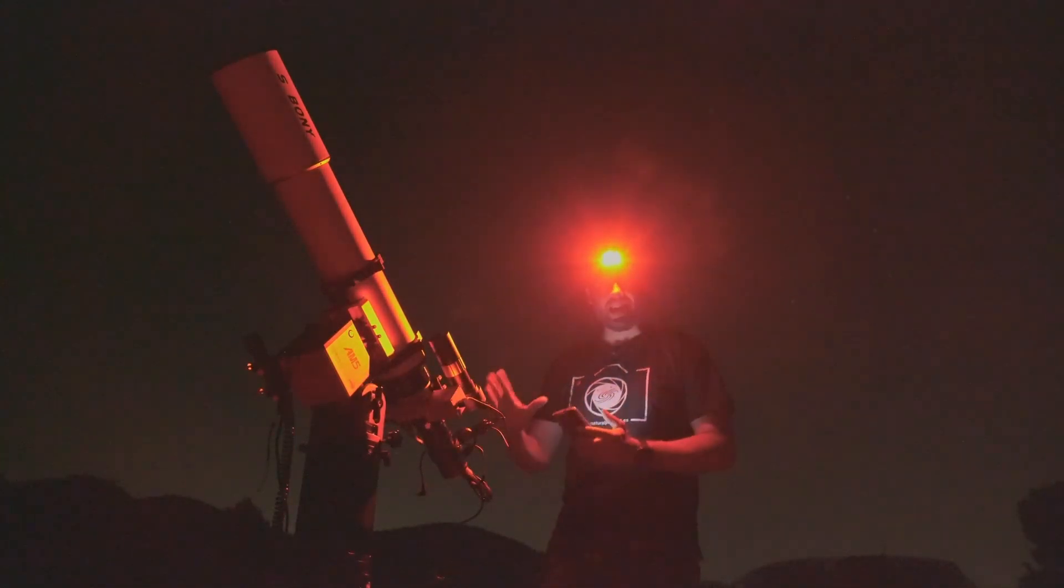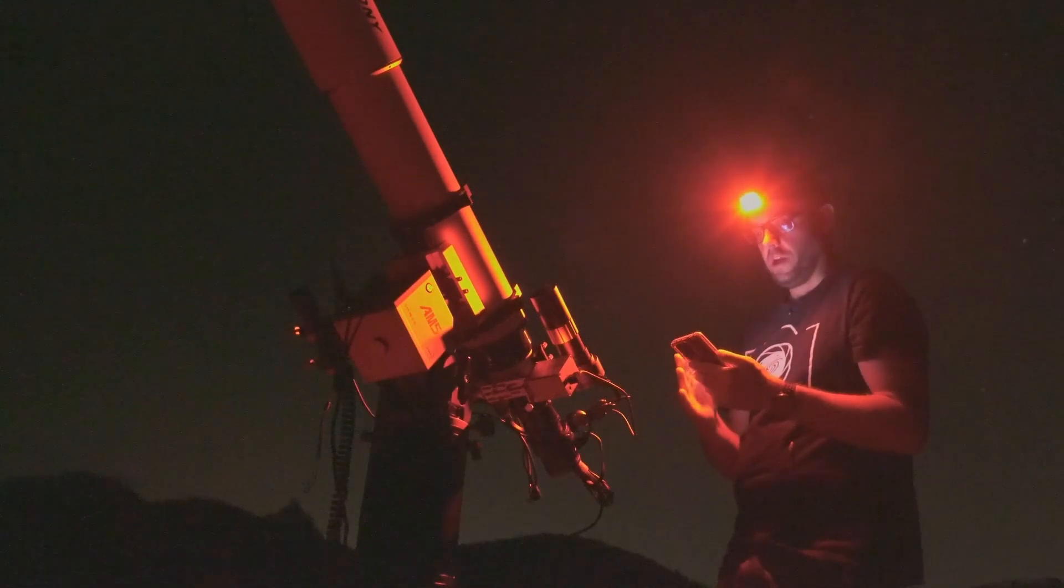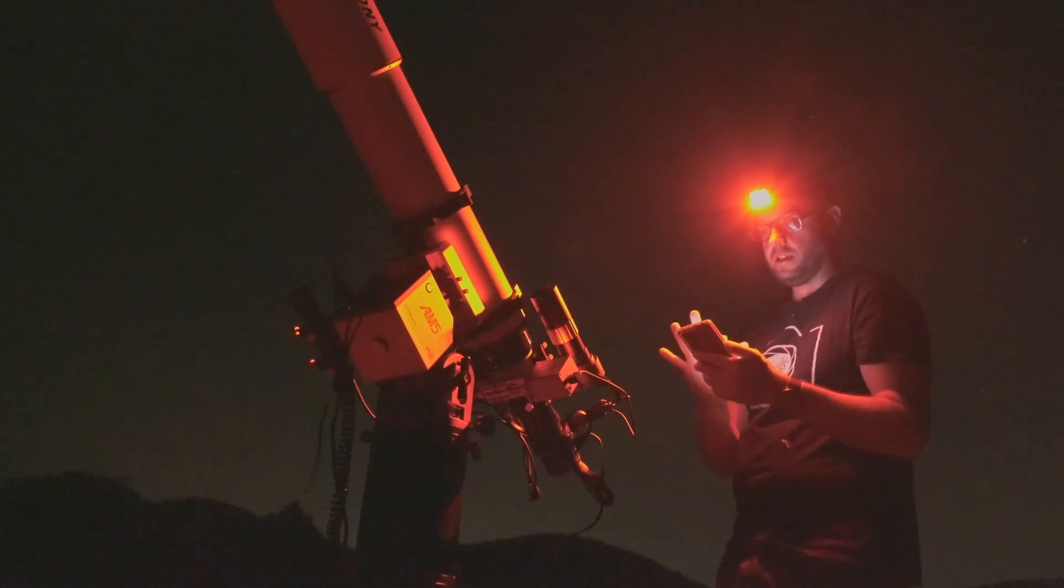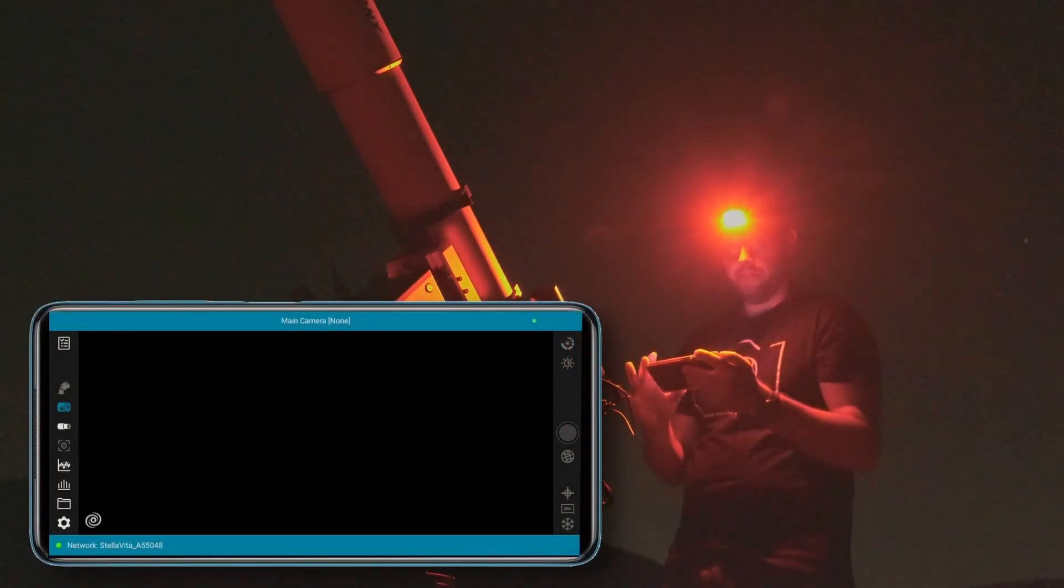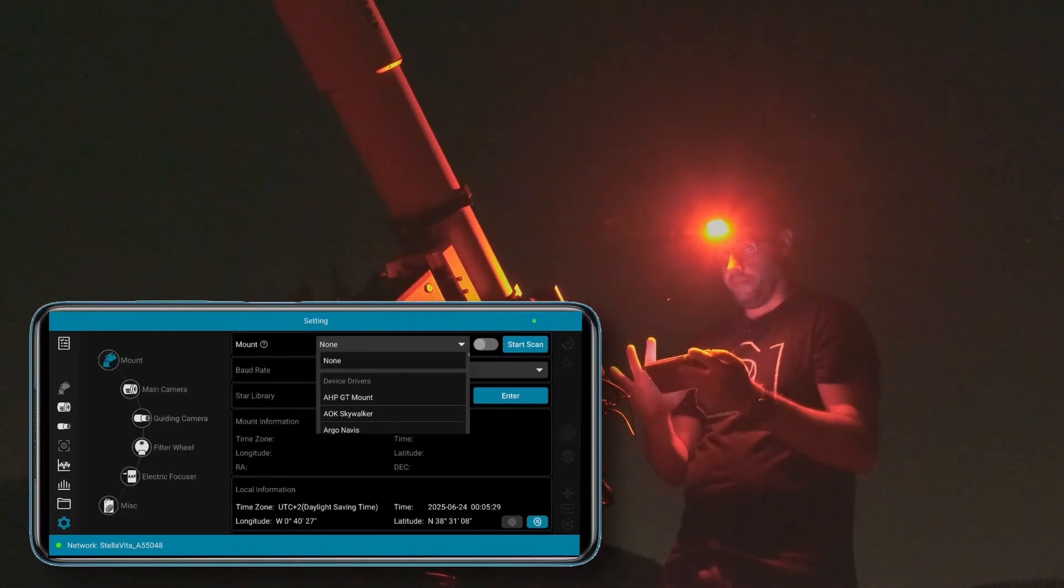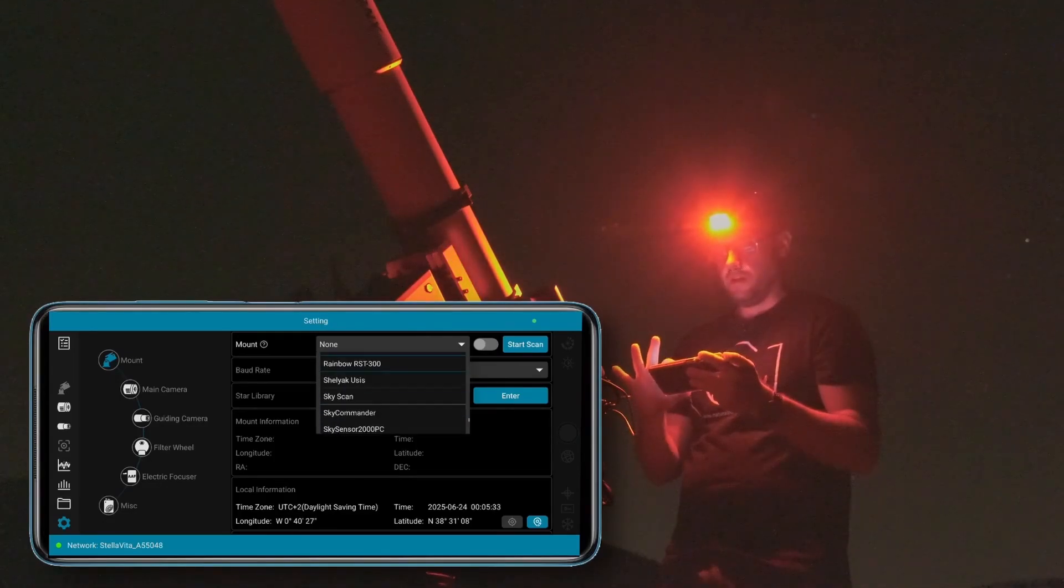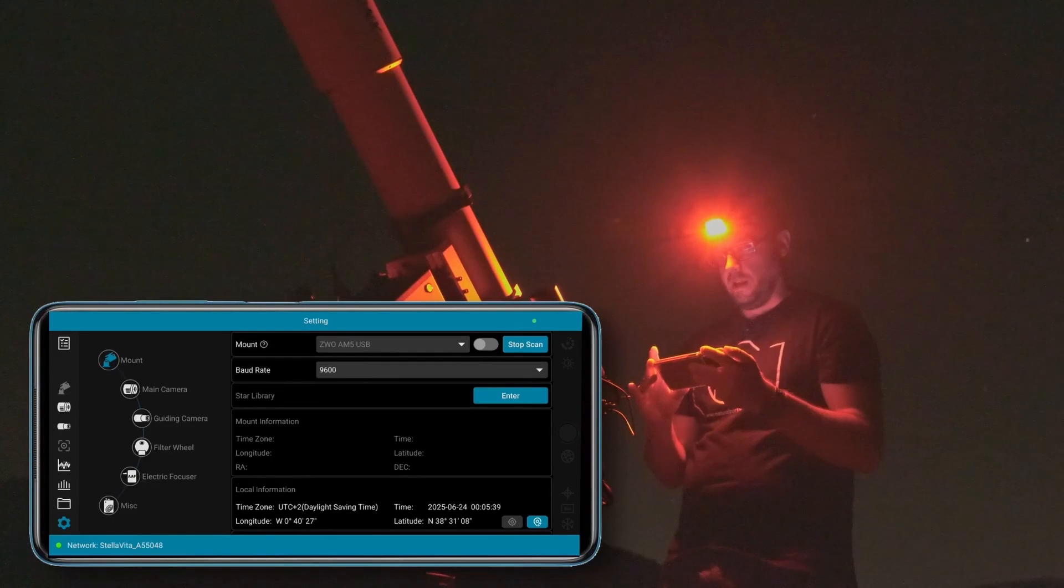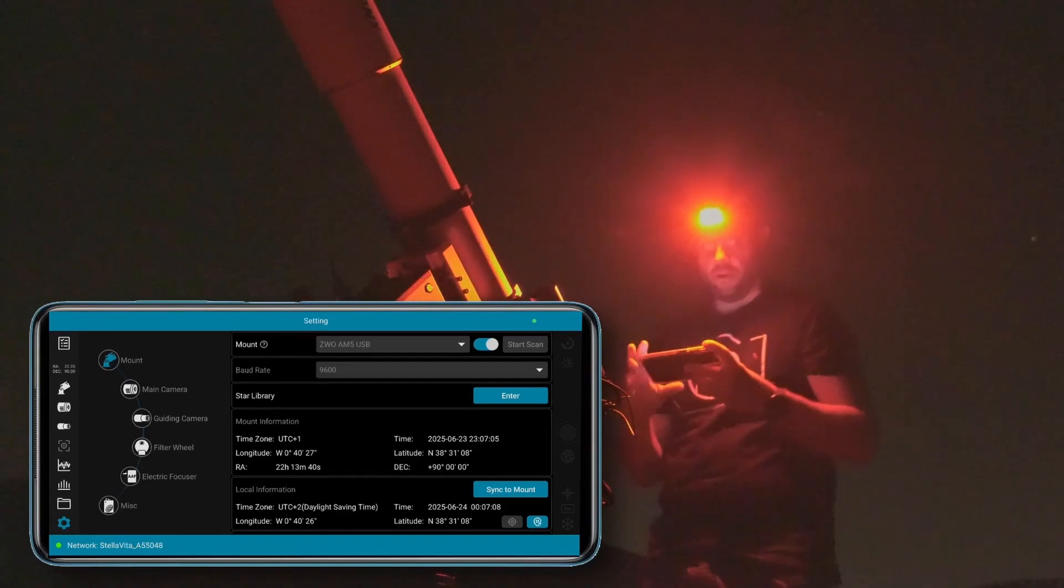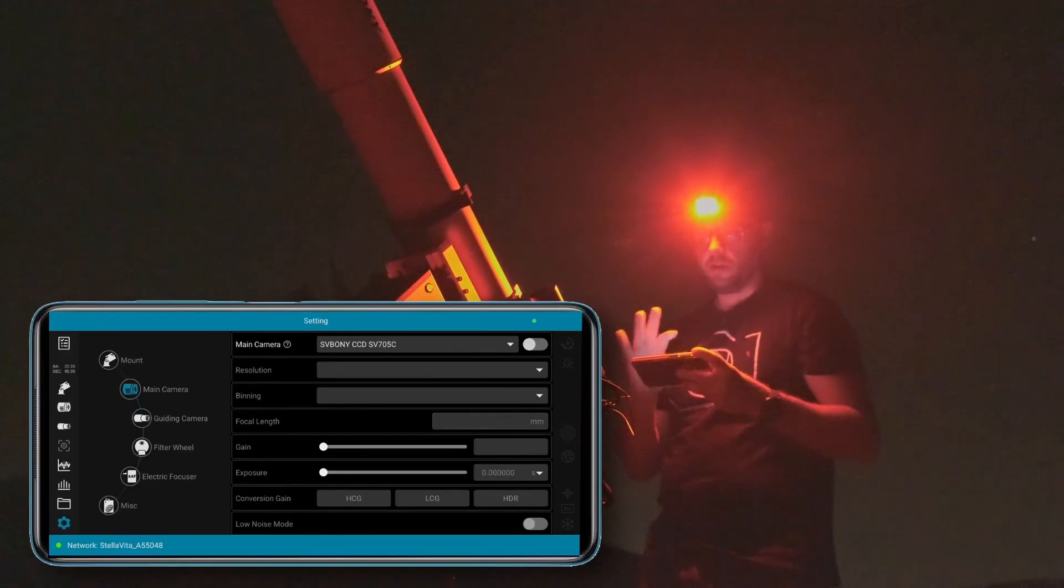Let's see how Stella Vita performs when it comes to polar alignment. The first thing is to connect to Stella Vita - as we can see in the WiFi section we're already connected. So the next step is to open the Stella Vita app. All right, as you can see we're already connected to Stella Vita. Let's connect all the accessories. We go here to this gear icon and the first thing we'll do is connect the mount. In this case it's the ZWO AM5 which I have connected via USB, so we select this here and let's tell it to scan. Okay, finally the mount is now connected. It took a little while but there it is recognized.